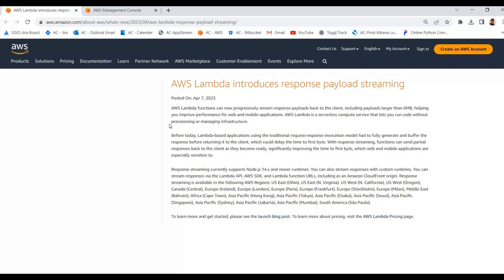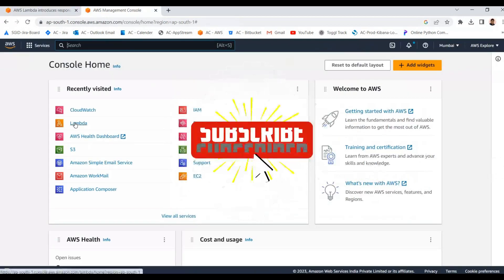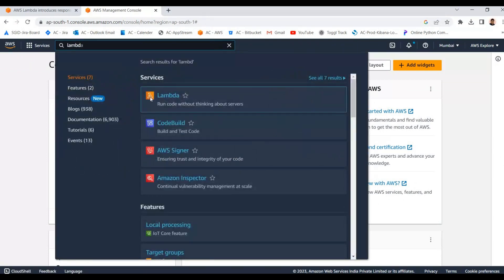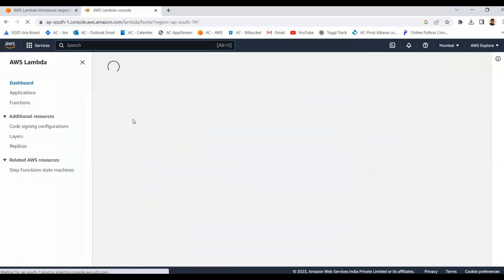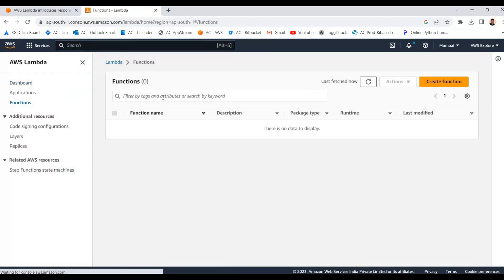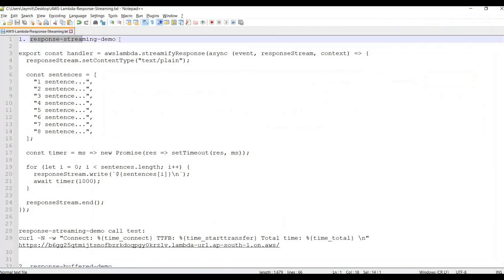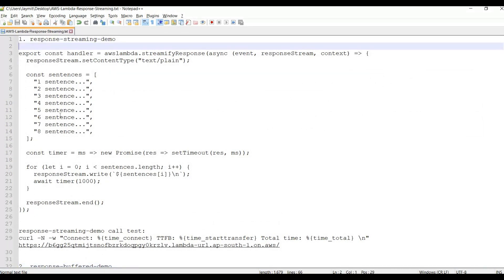Let's get started. I will show you a demo of how the response payload streaming feature works and how it improves performance compared to the buffered response. We will create two Lambda functions — one with streaming response and one with the traditional buffered response — so we can see the difference and how streaming response works.